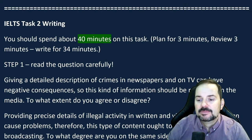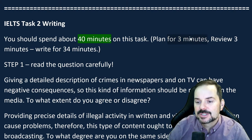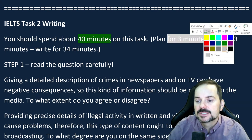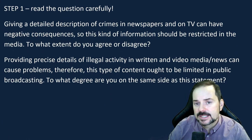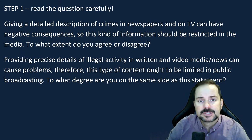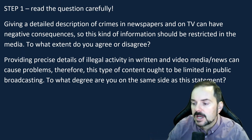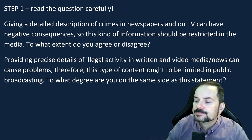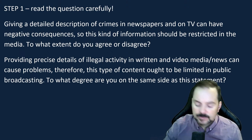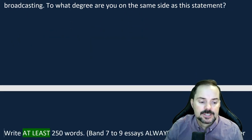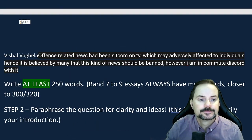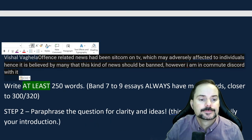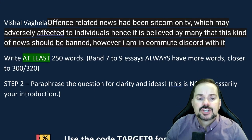Remember — when you practice, this paraphrasing happens very quickly, maybe 20 seconds to a minute. Let's take a look at some student responses from the chat. Vishal writes something, so let's take a few of these.